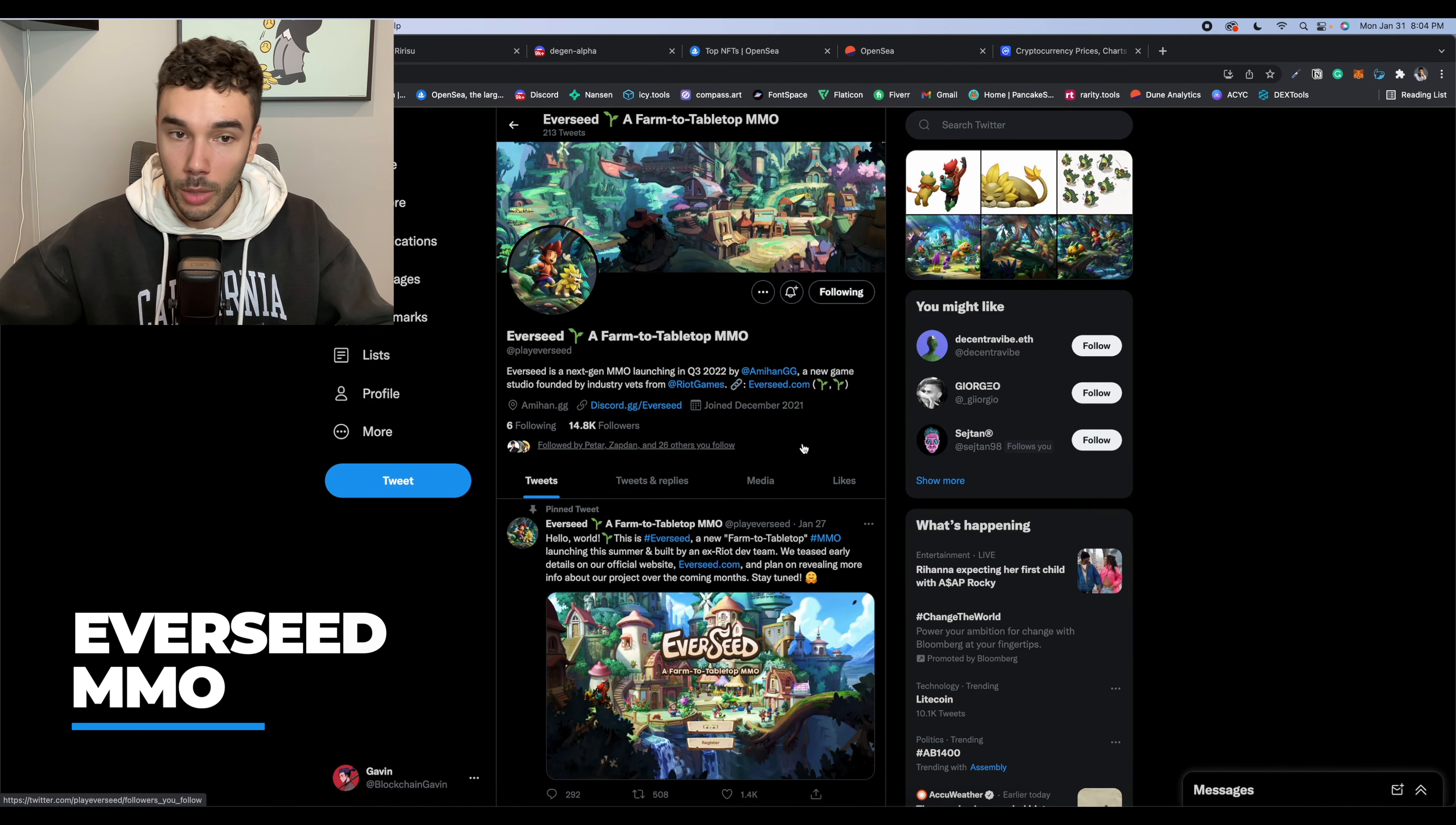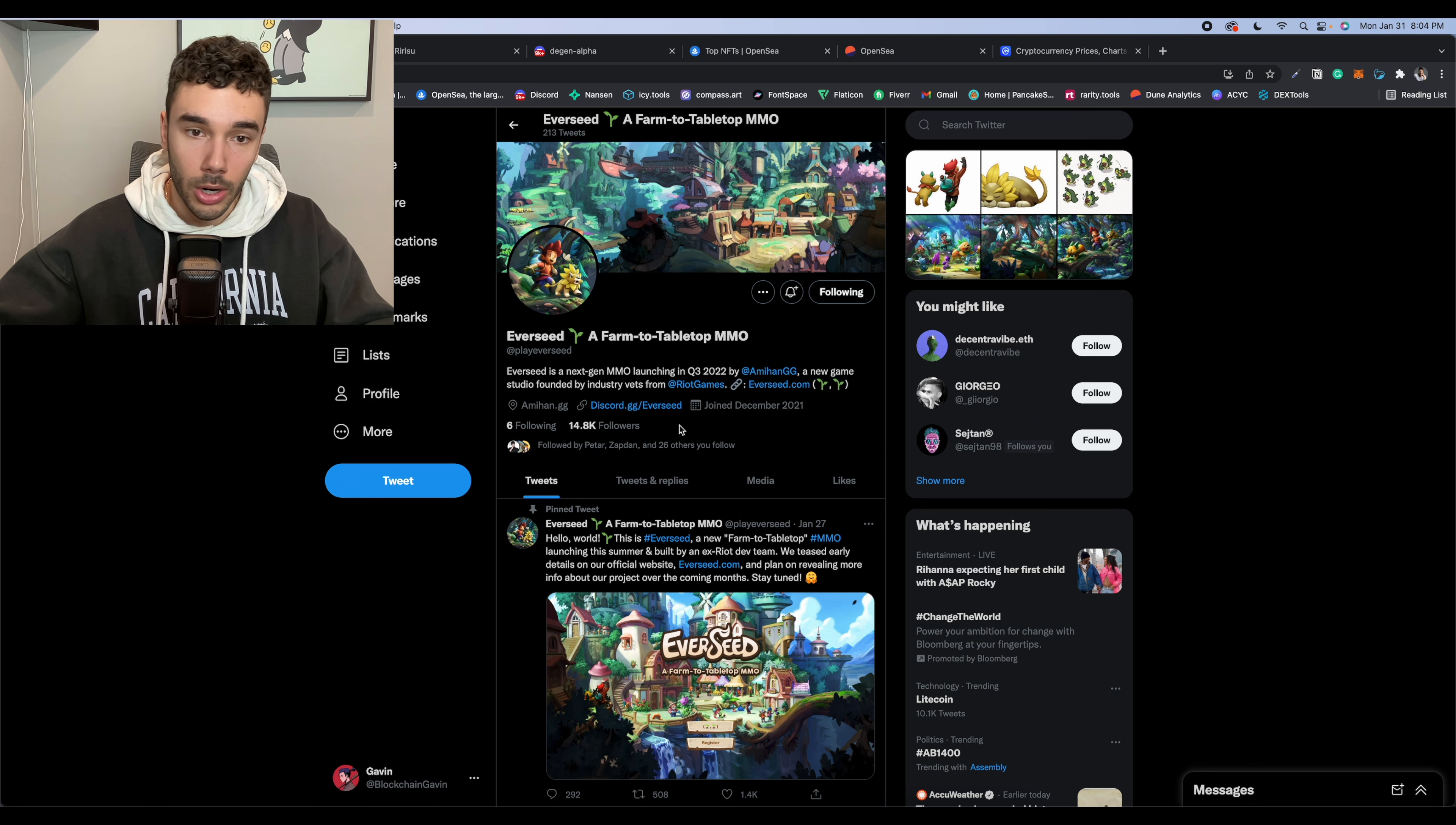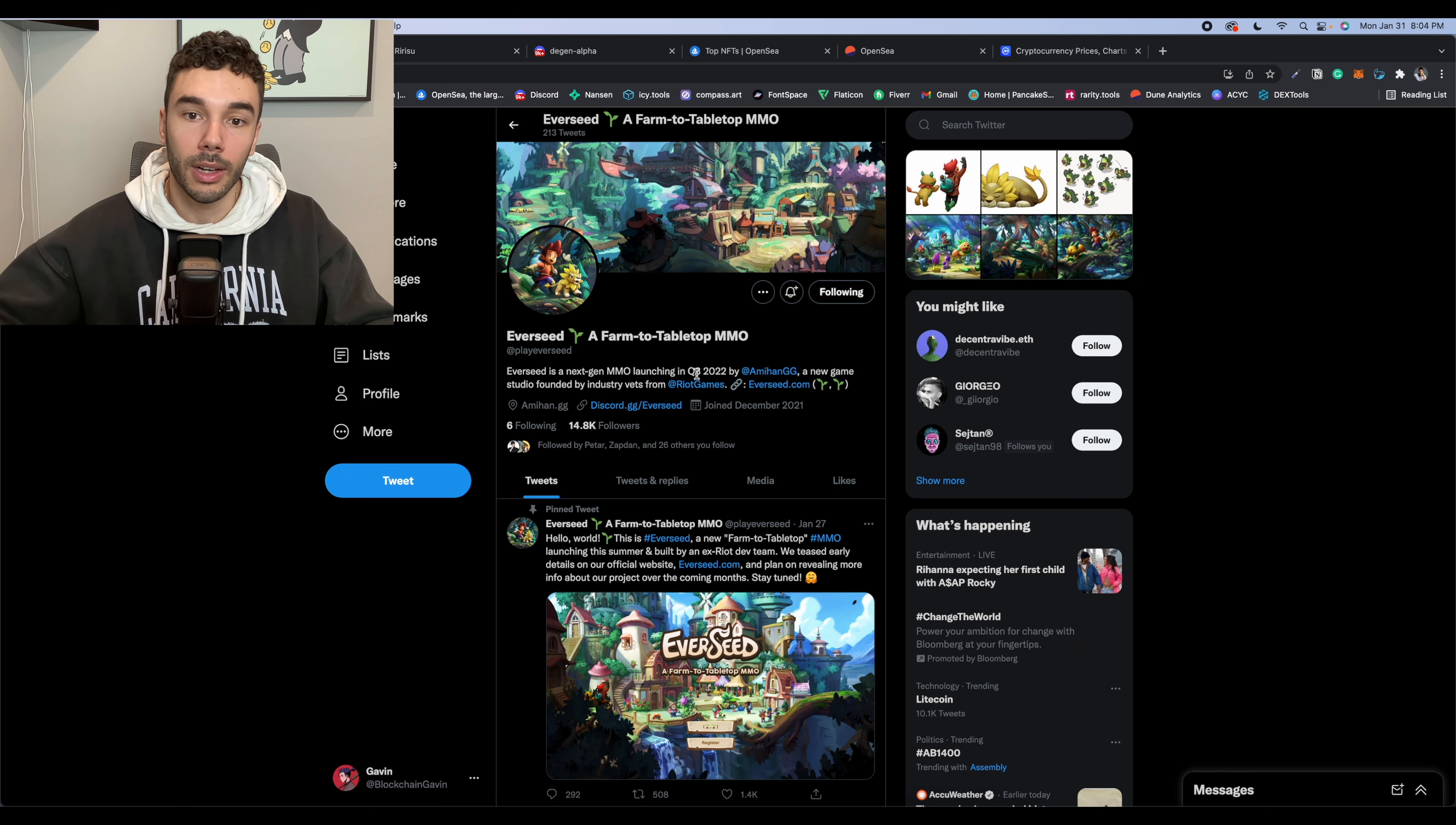So the next project that I want to talk about was called Everseed. I actually found these guys when they had about 1K followers a couple days ago. And the fact that they are almost already at 15K followers speaks for itself. So it says that they are going to be the next gen MMO launching in quarter three of this year, 2022.